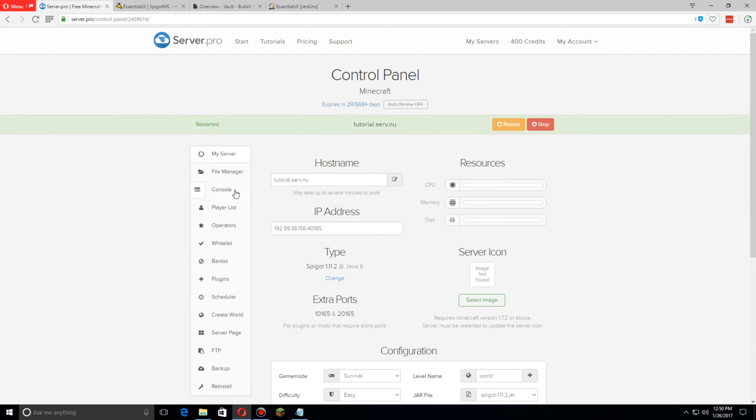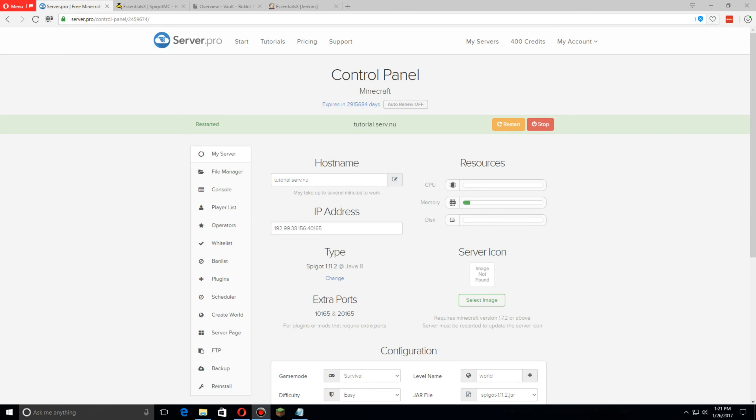Thanks for watching how to install EssentialsX. I'm going to make another video on how to go over the config file for EssentialsX, and you're going to find that video linked in the description below.